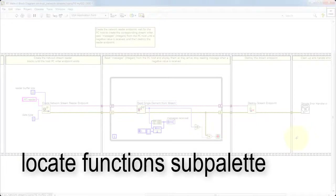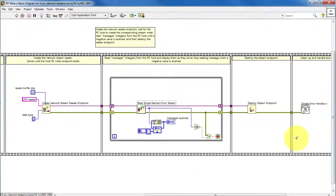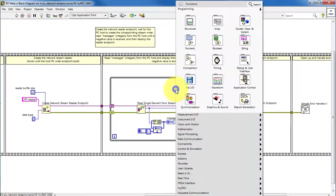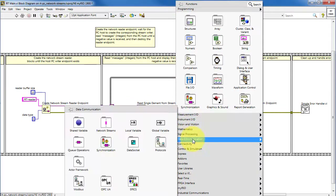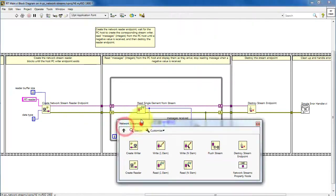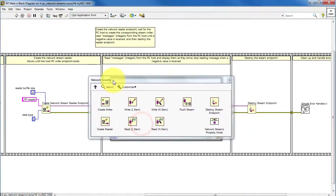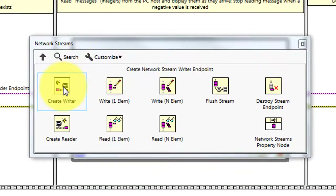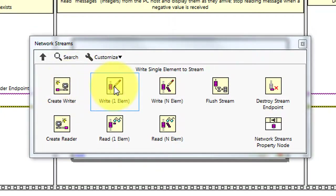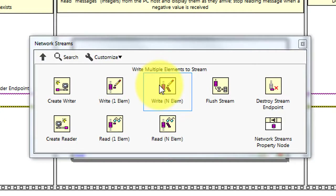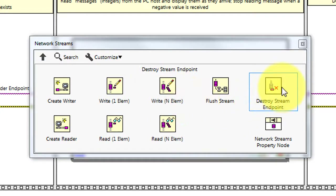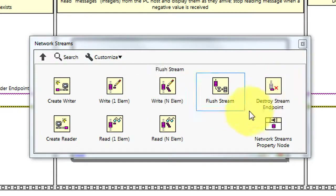Let's wrap this up by locating the function sub-palette. Right-click and choose Data Communication, then look for Network Streams. Everything you need is located right here: you've got your create writer and reader, the write one and multiple elements, and finally the destroy stream endpoint.